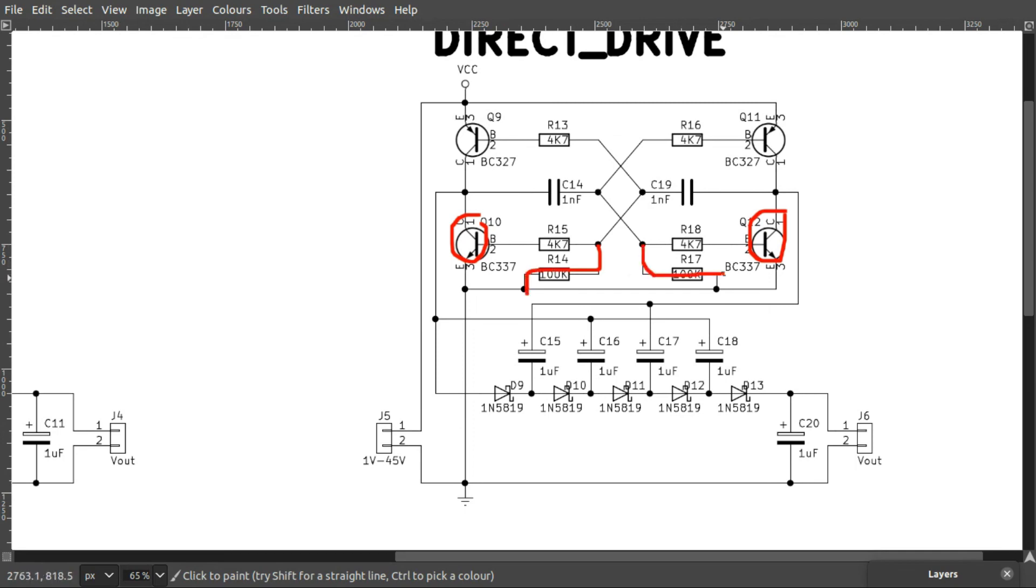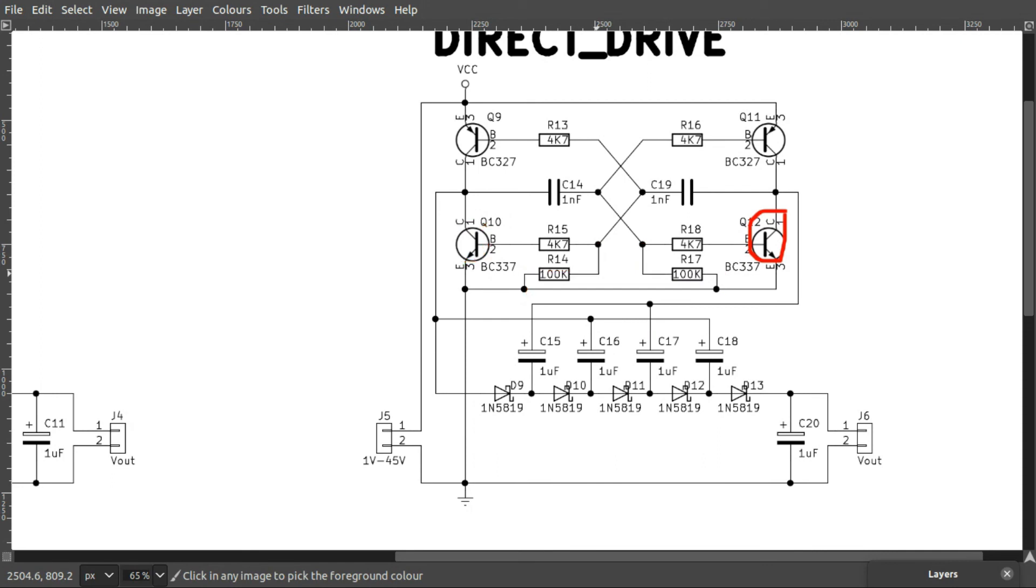So without this biasing resistor, the flip-flop wouldn't start its action. But this 100k on each side gets the flip-flop going.